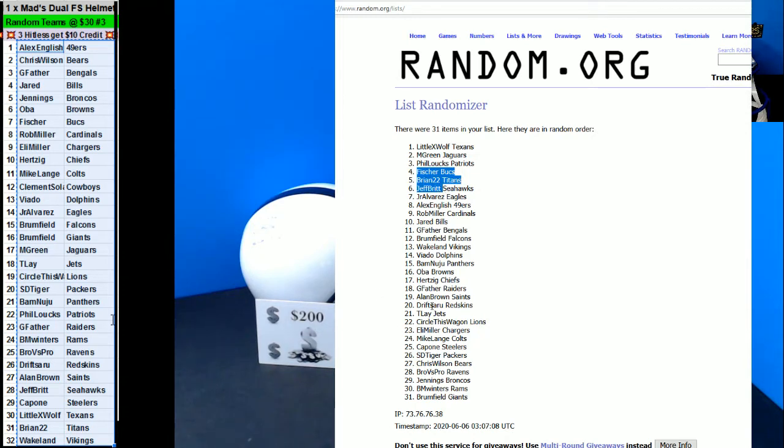All right, Little Expo, Mango Green, Phil Locks. We'll get to pick that order. So Little Expo for you here. Fisher, Brian, and Jeff Britt with some credit.